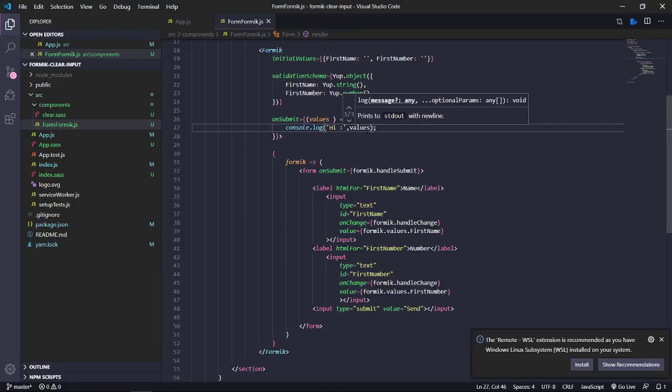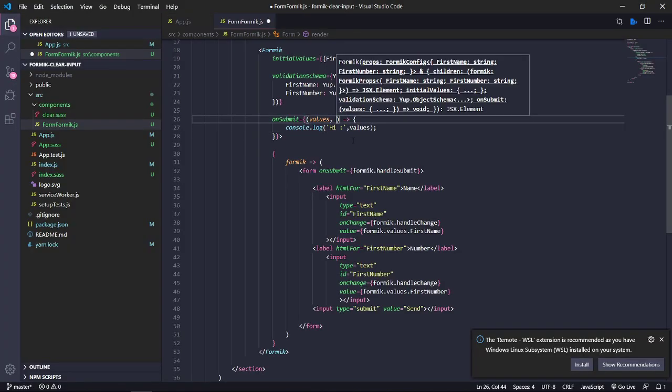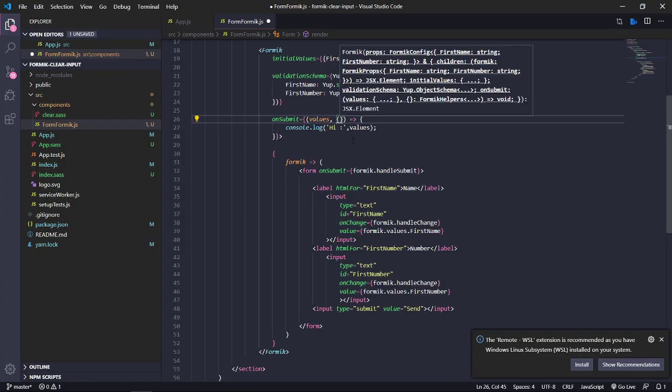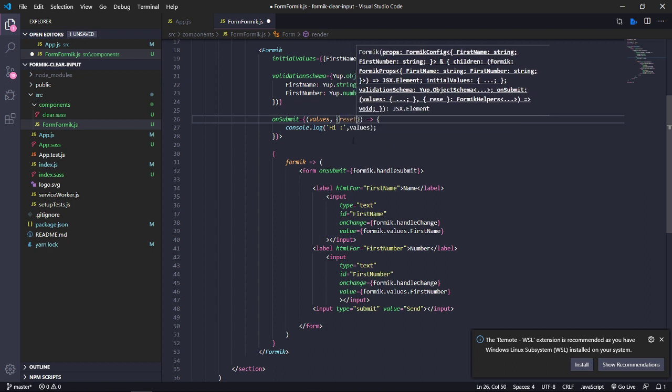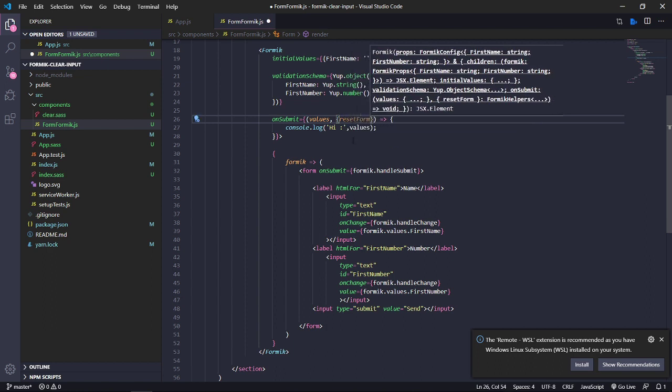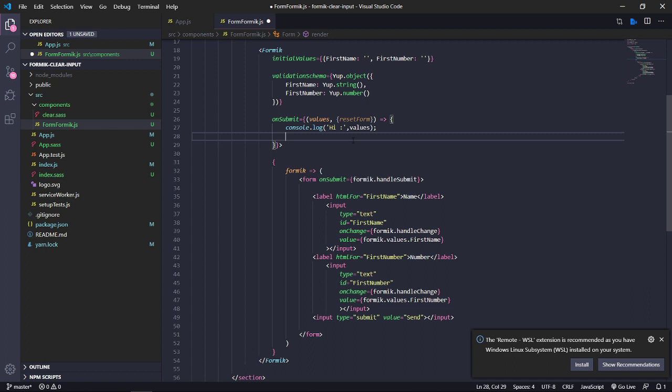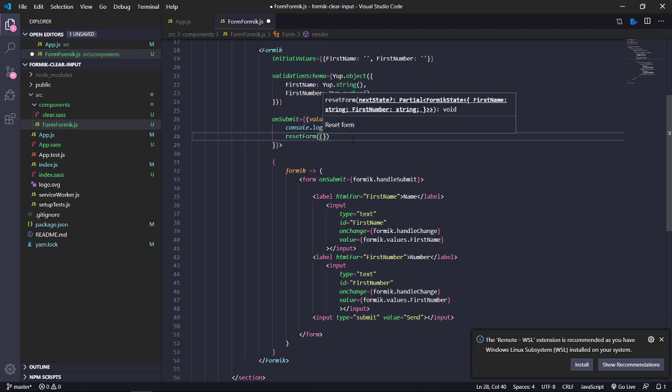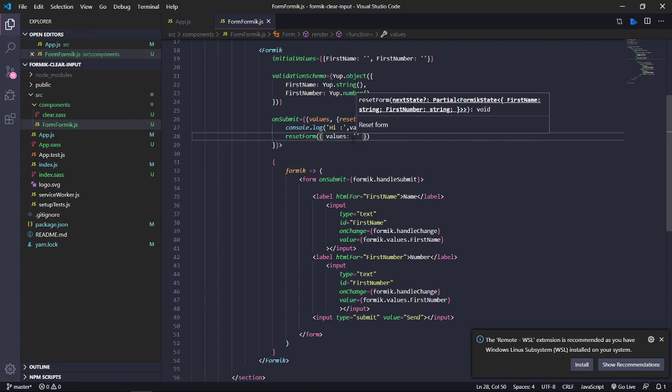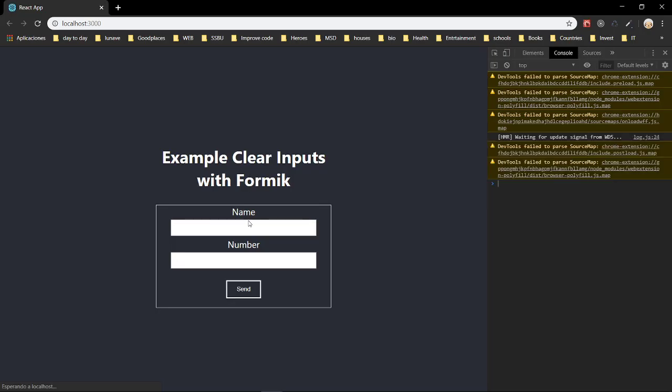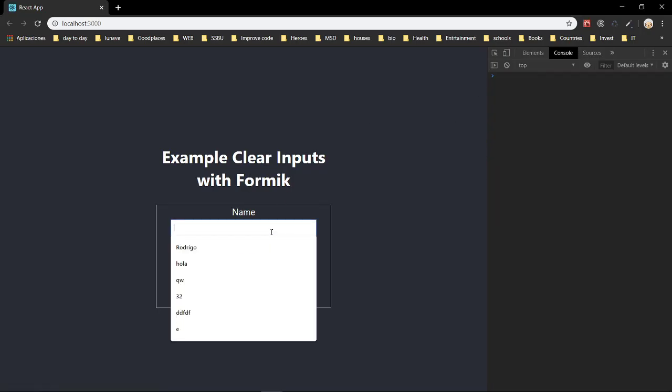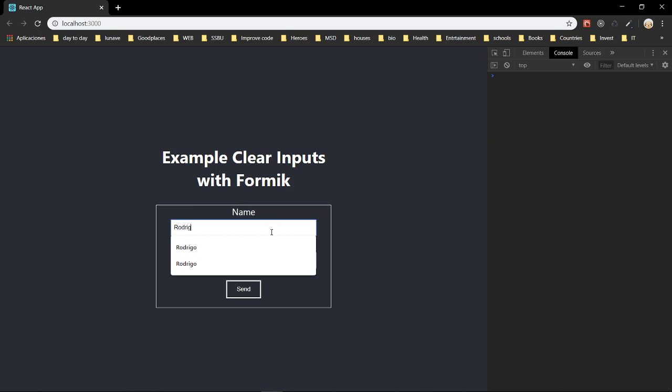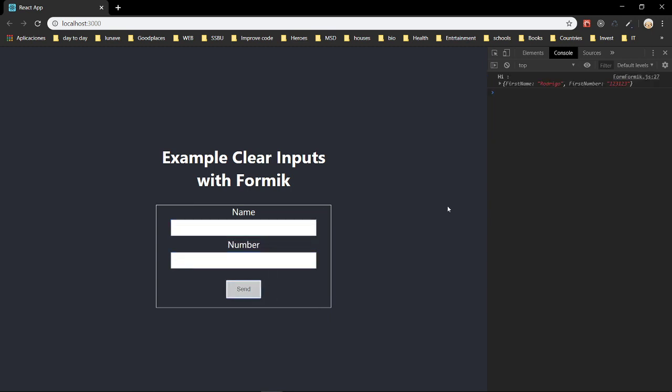And this is the point we are going to show you. You need to add resetForm. And then you have to use it like a value. Values is equal to nothing. And then we are going to check this. And that's all. The values. Hi values. And the inputs are empty.